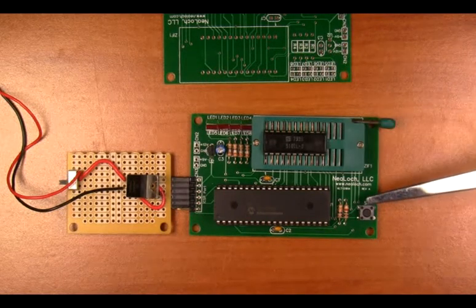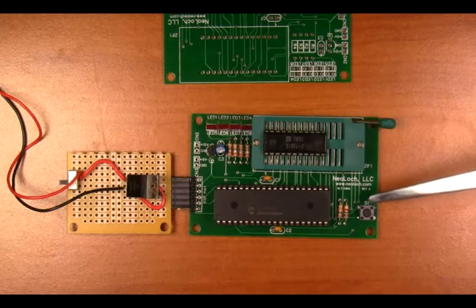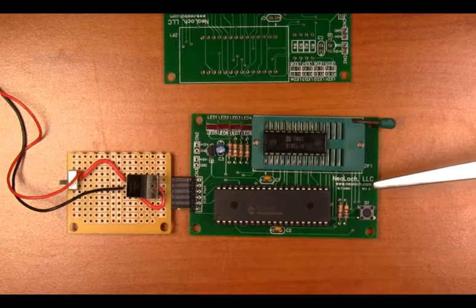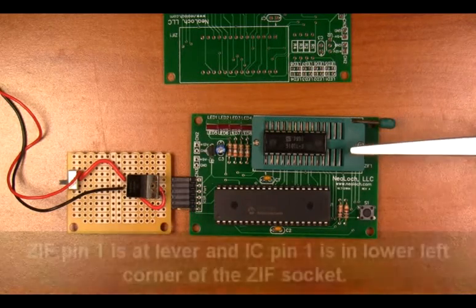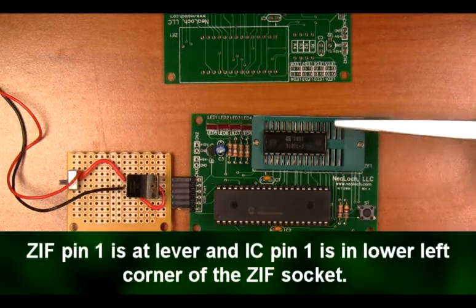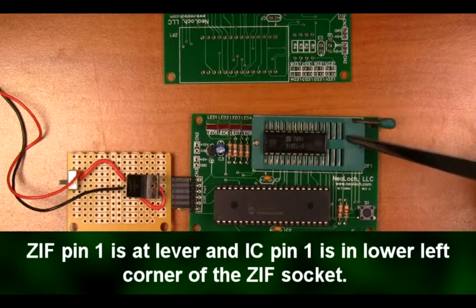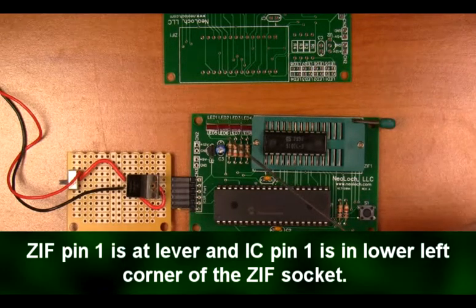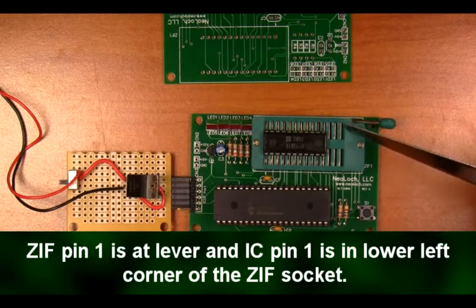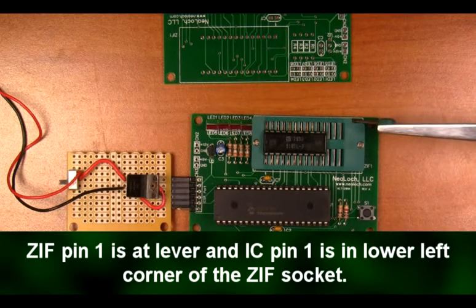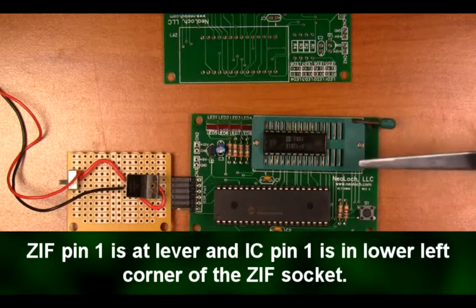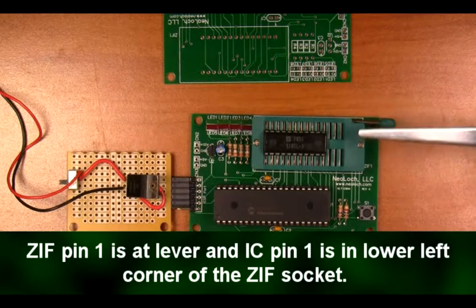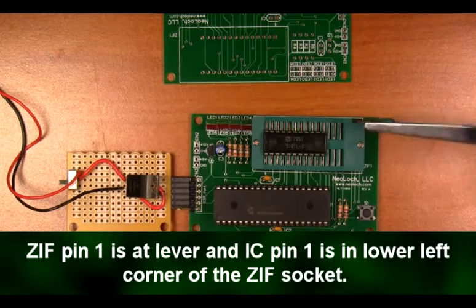This switch here is used as a control interface and activates a test cycle. I did make one mistake in the build. I should have placed the ZIF socket over here where the LEDs are and the LEDs over on this side where the ZIF socket is. But this is a small error and one that shouldn't cause too much trouble.